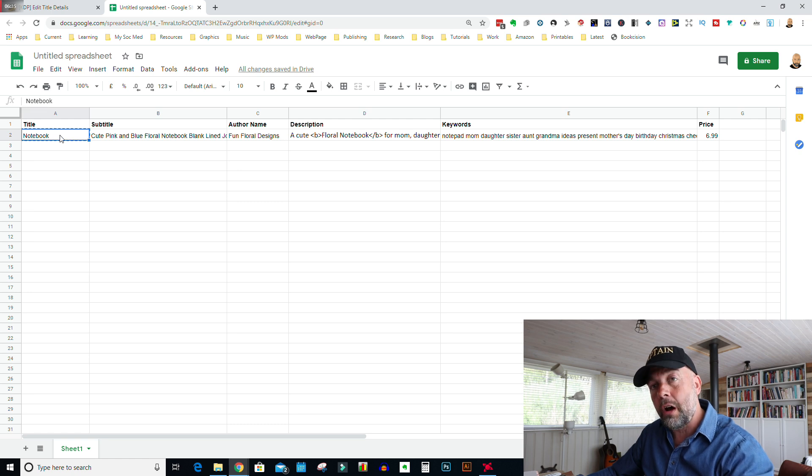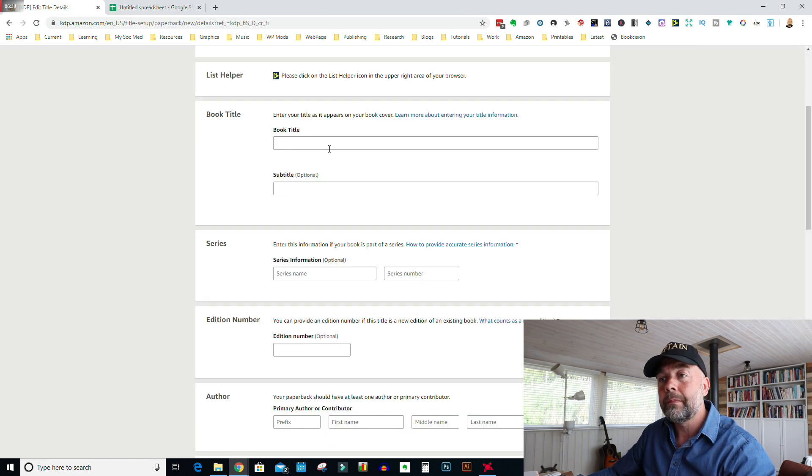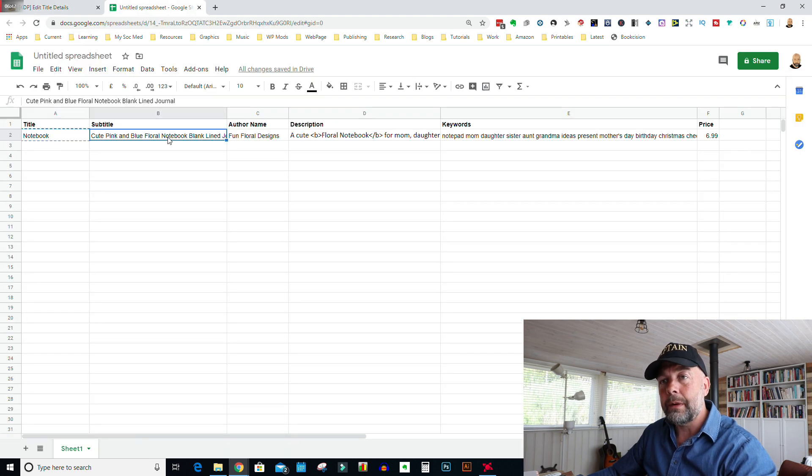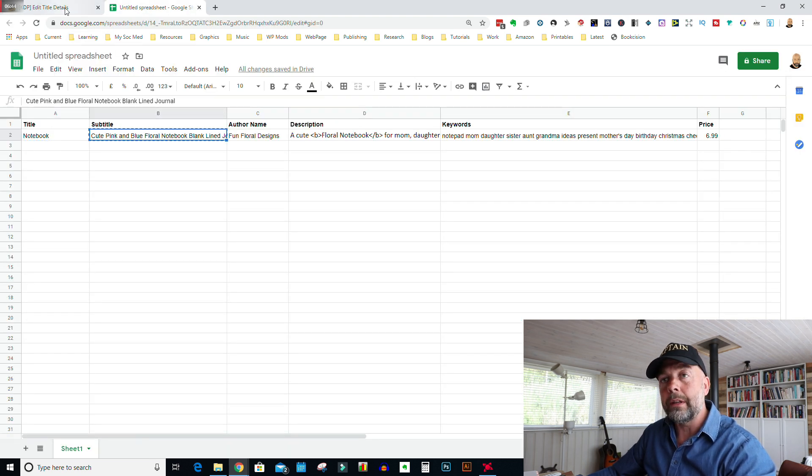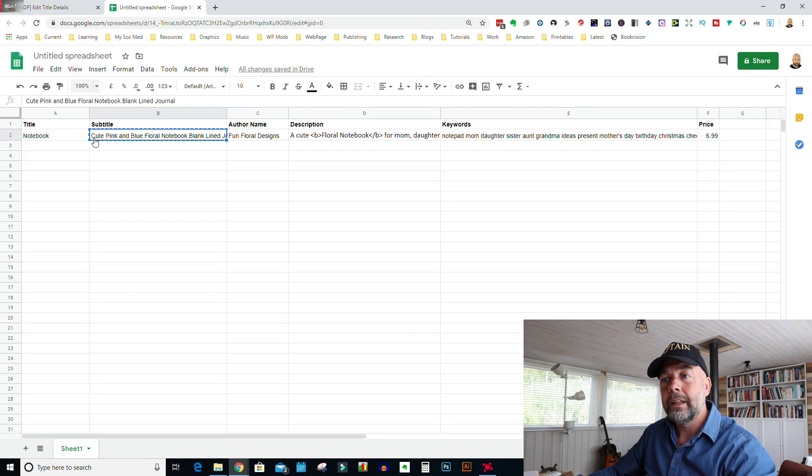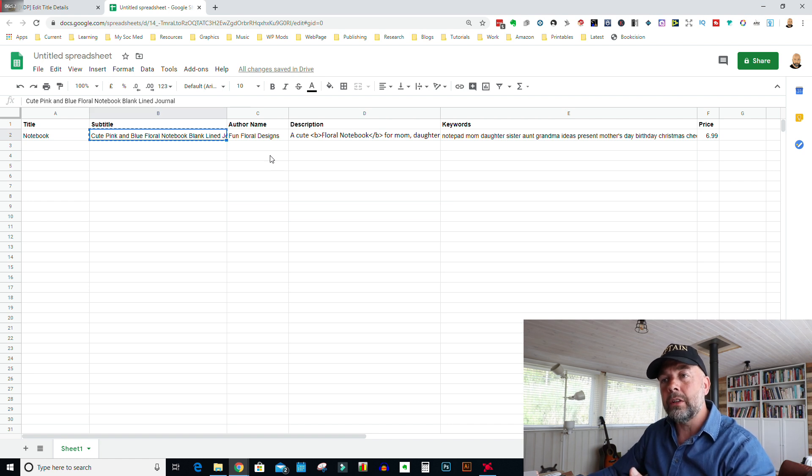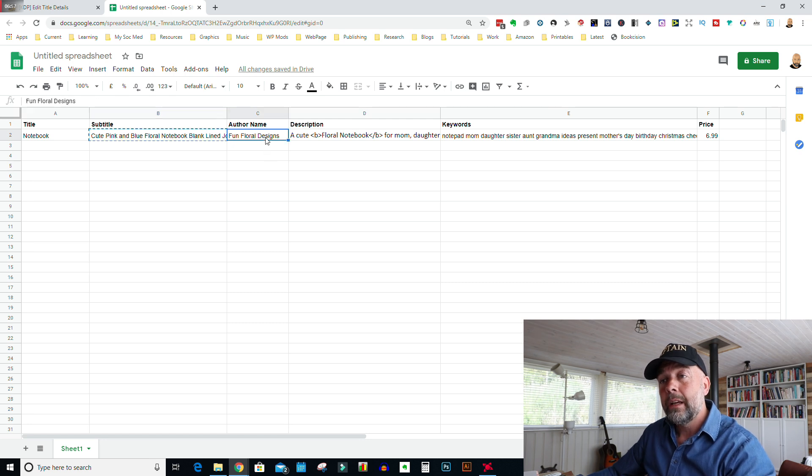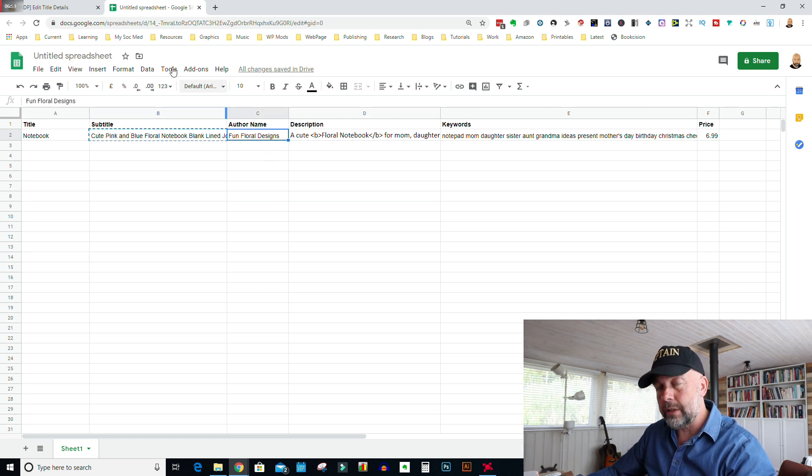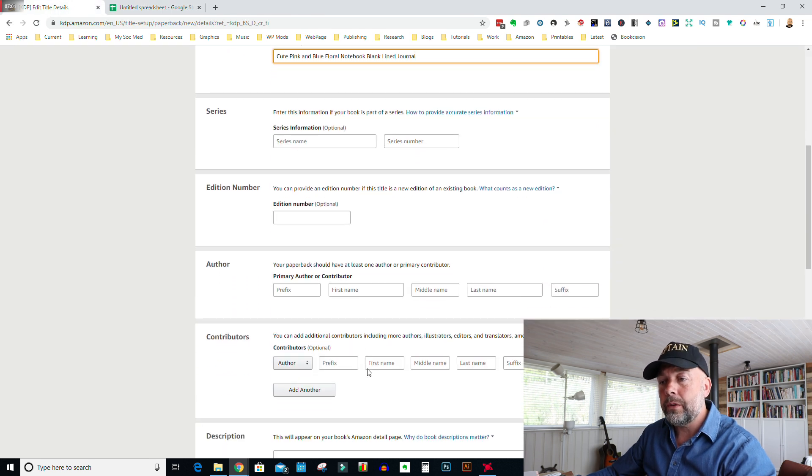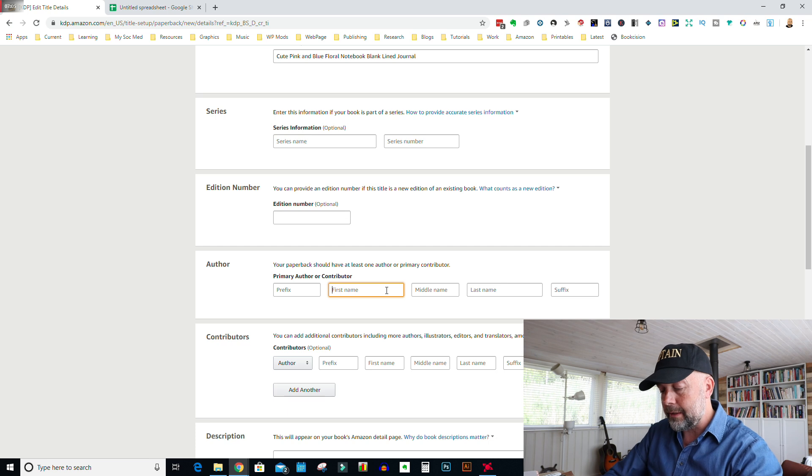If I was to have it as floral notebook, I'd have to go in, edit my notebook and put in something like floral notebook down the spine, because the title has to be on either the spine or the front cover. I've created the subtitle, the author name and description. So I'll just copy the title and paste that into book title. I'll go back to my spreadsheet, copy the subtitle, paste that in place. Now for this, I've just made up an author name, fun floral designs.